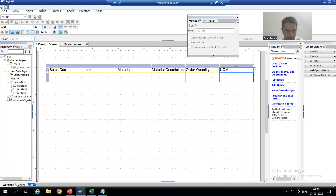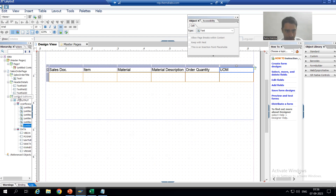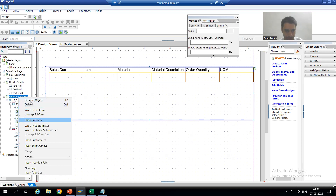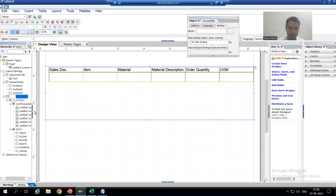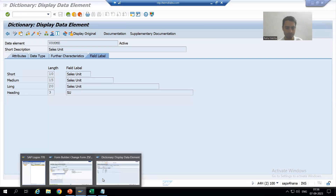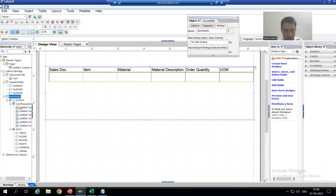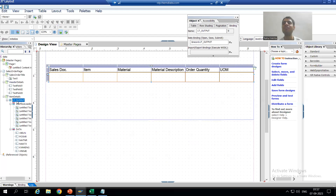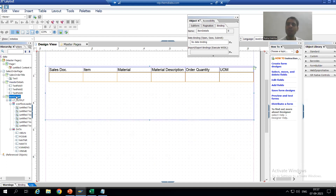I will rename this subform. You can see we have the third subform, and in the third subform we have the internal table LT_OUTPUT, and we are displaying the data of six columns. Now we will go for the next part.